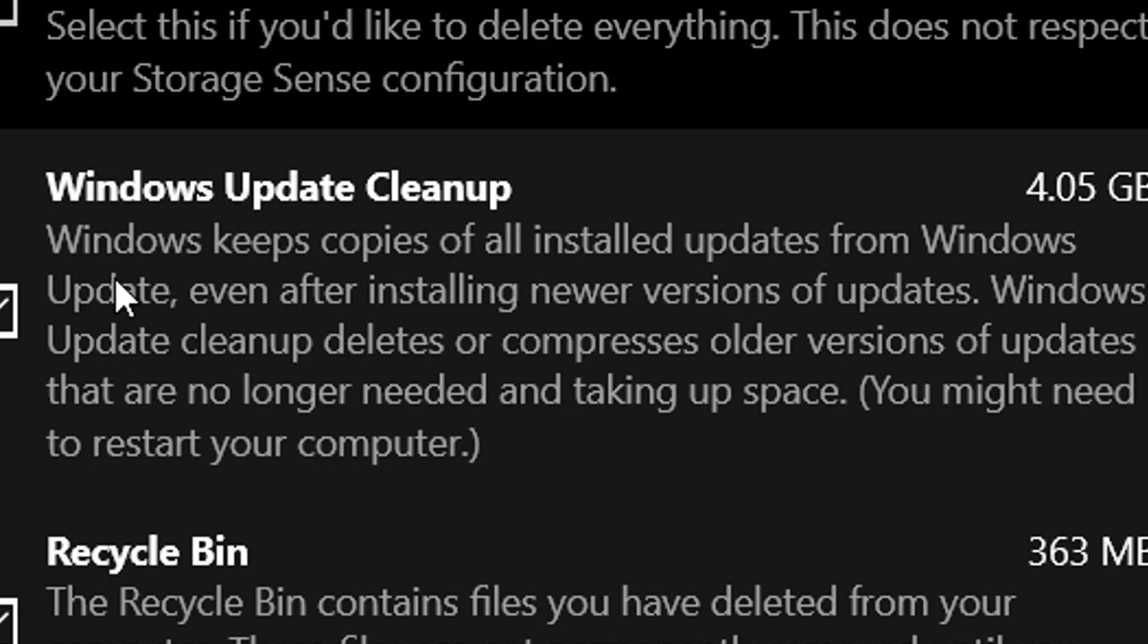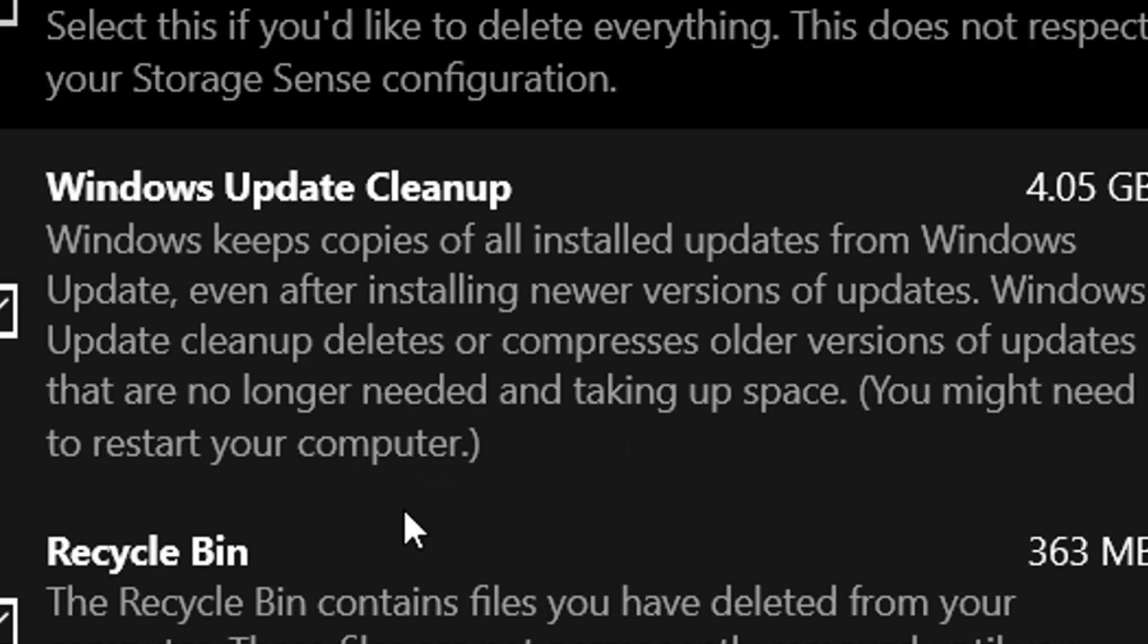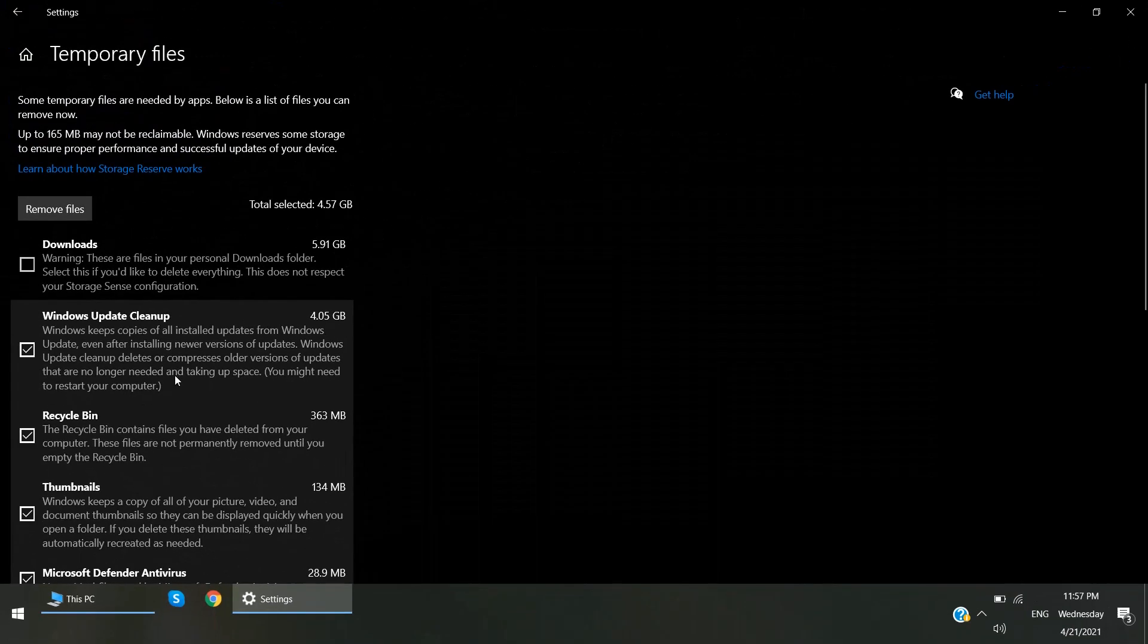You can see here, this is Windows update cleanup. Windows keeps copies of all installed updates from Windows Update, even after installing newer version of updates. Windows update cleanup deletes or compresses older versions of updates that are no longer needed and taking up space. You might need to restart your PC. Yes, this is the point - you might need to restart your PC, otherwise it will not be deleted.